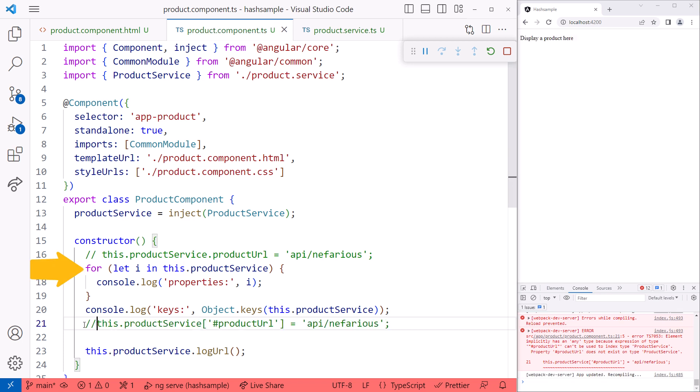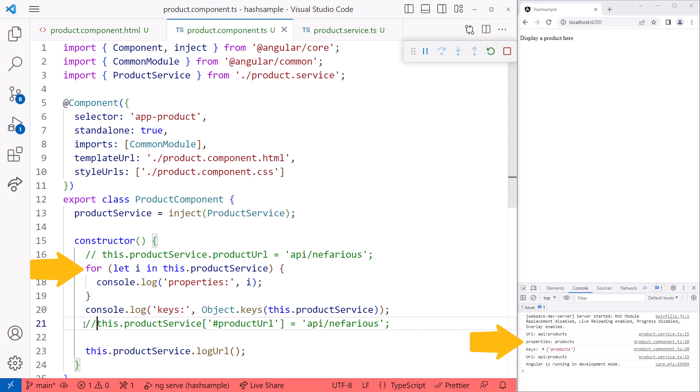Notice that our loop here finds the products property, but not the private URL property. The Object.keys also only finds the products property. Our private URL property is private and hidden, correctly encapsulated in our service.